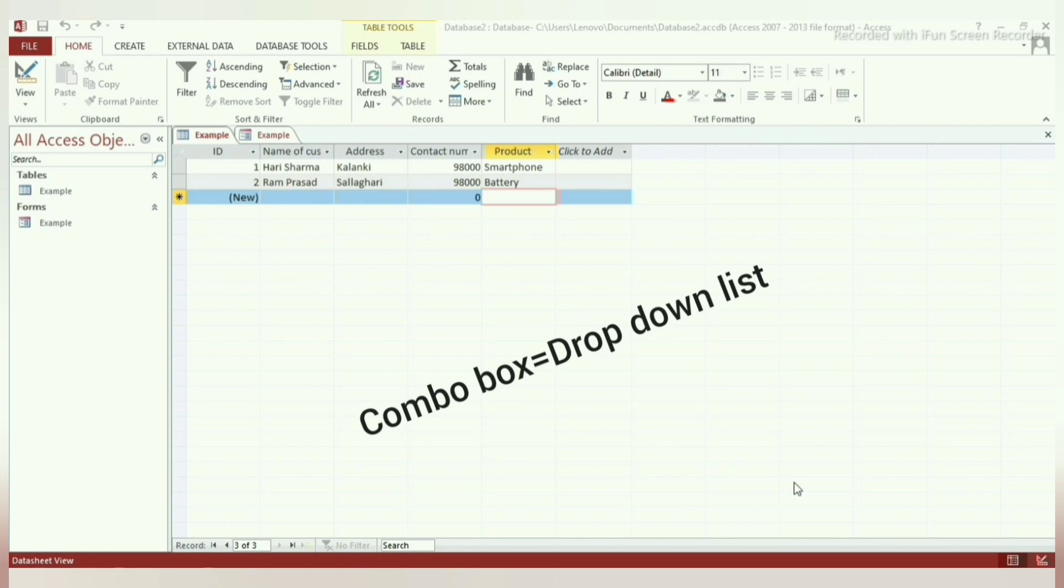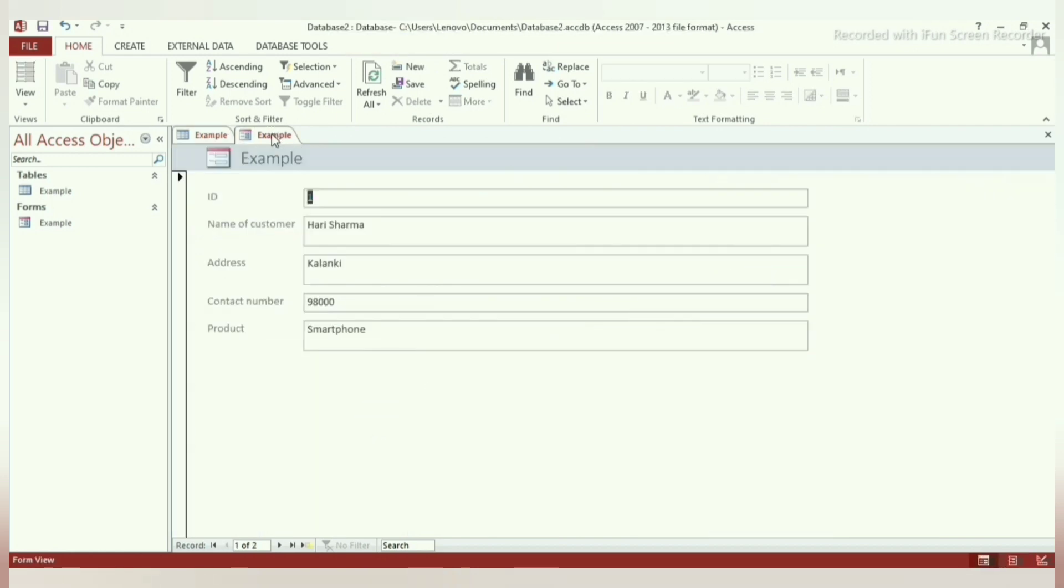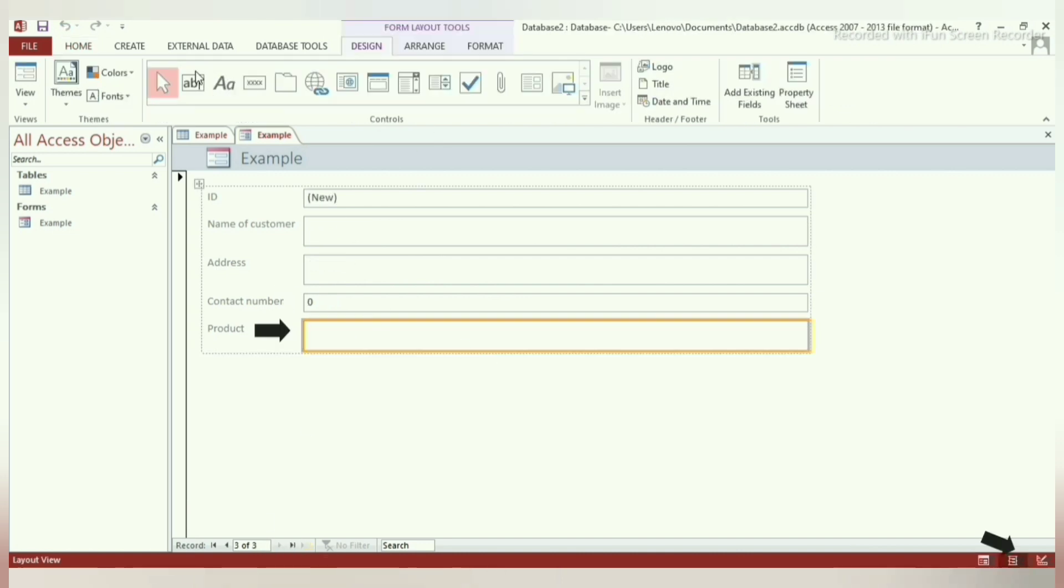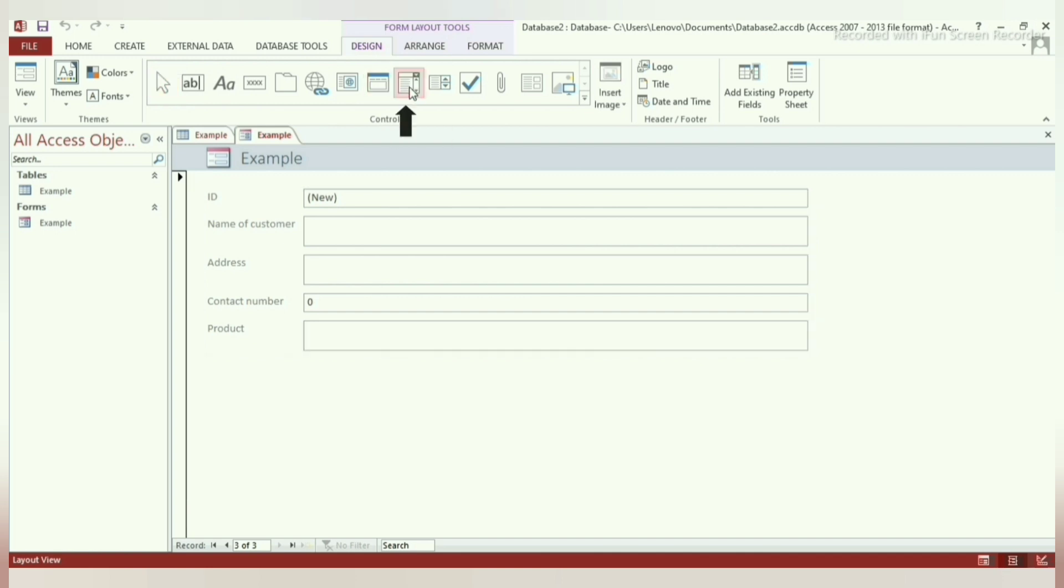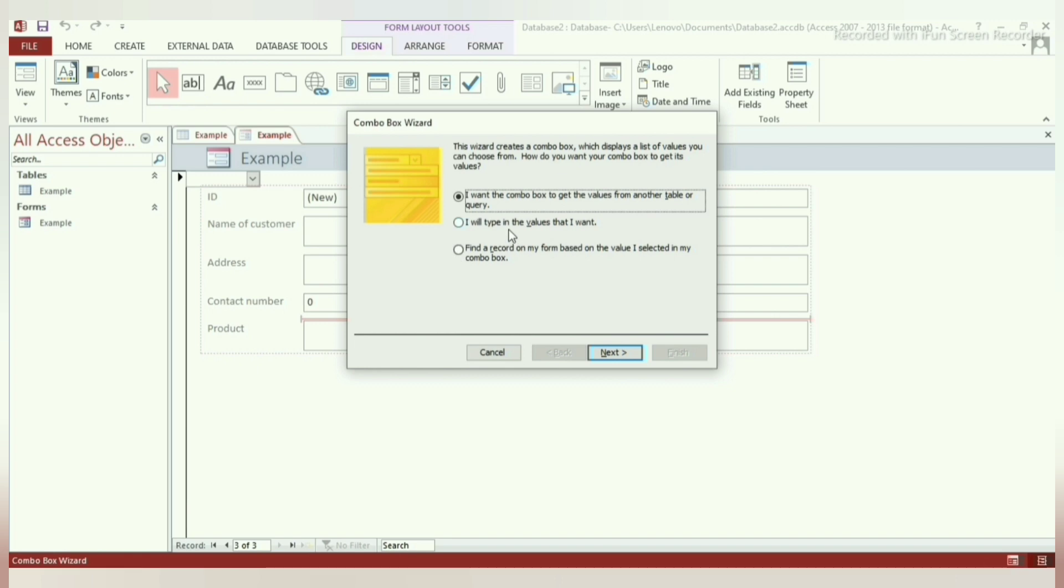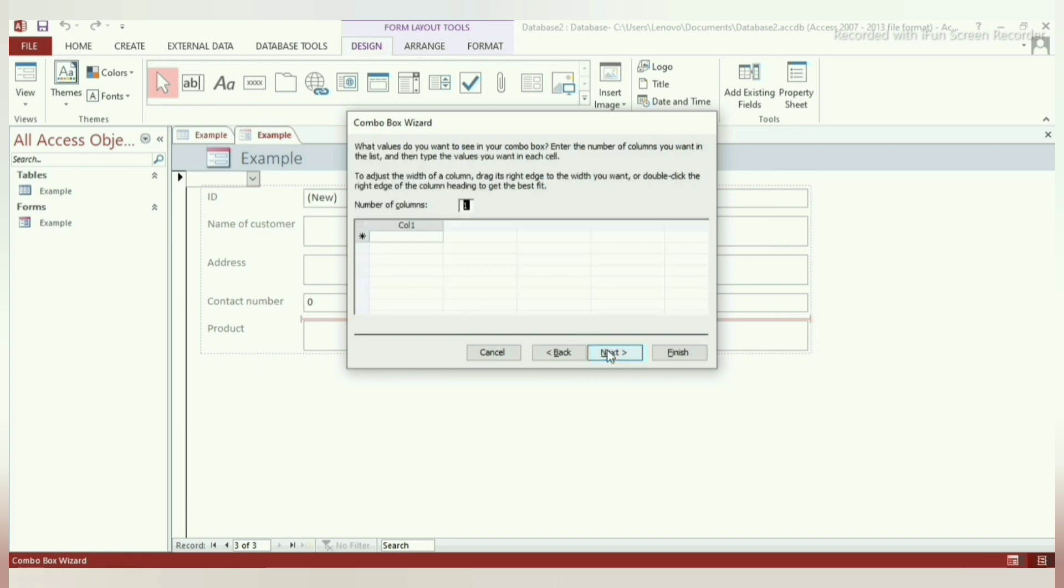Now, let's discuss how to add combo box in Microsoft Access. Step 1: Click the field of the form where you want to add a combo box. Step 2: Click on the combo box option and click on the field where you want to add combo box. Step 3: Select 'I will type the values I want' option and click on next.